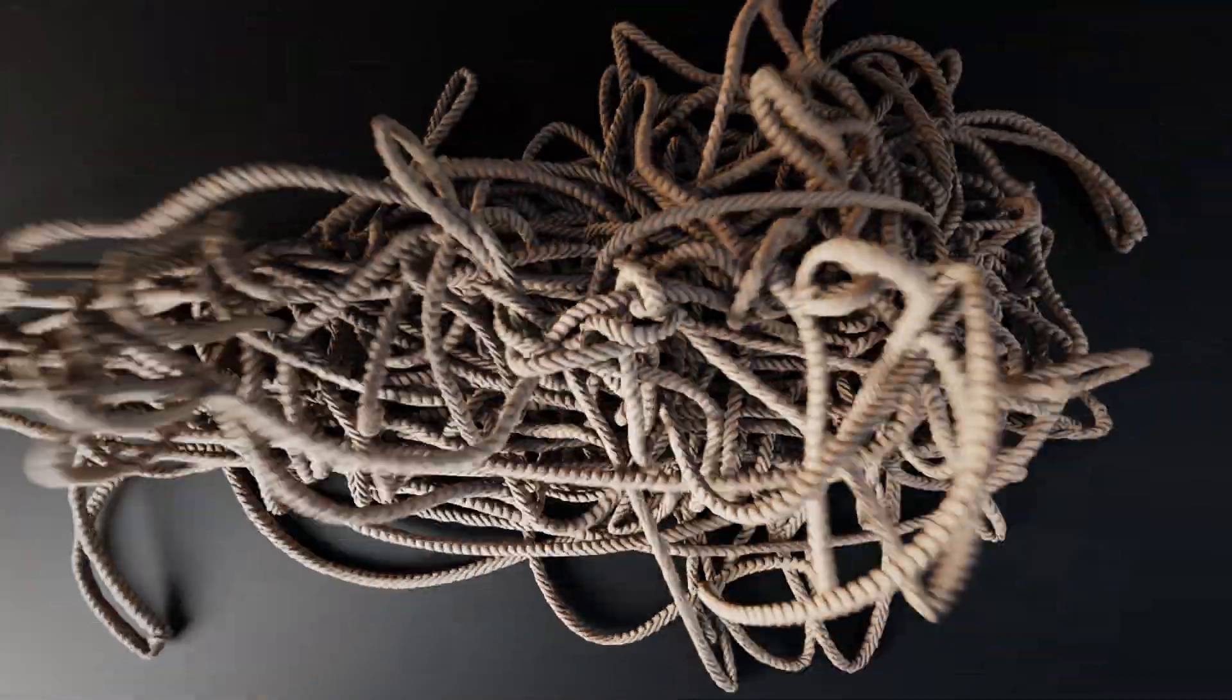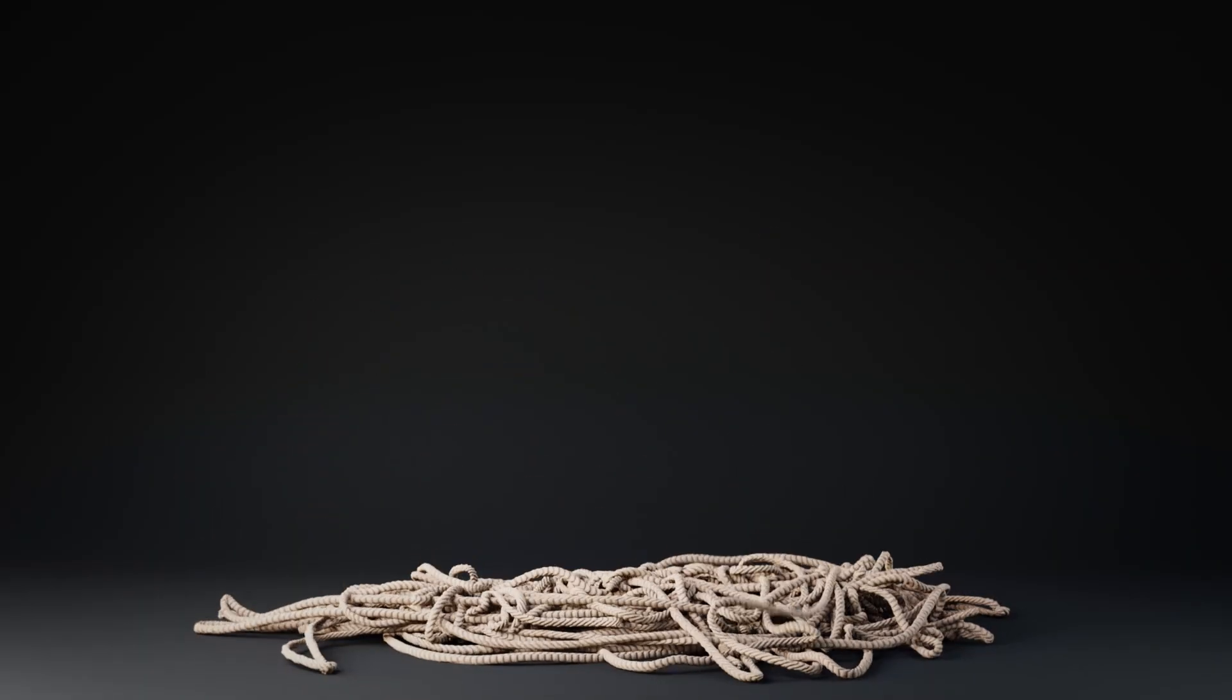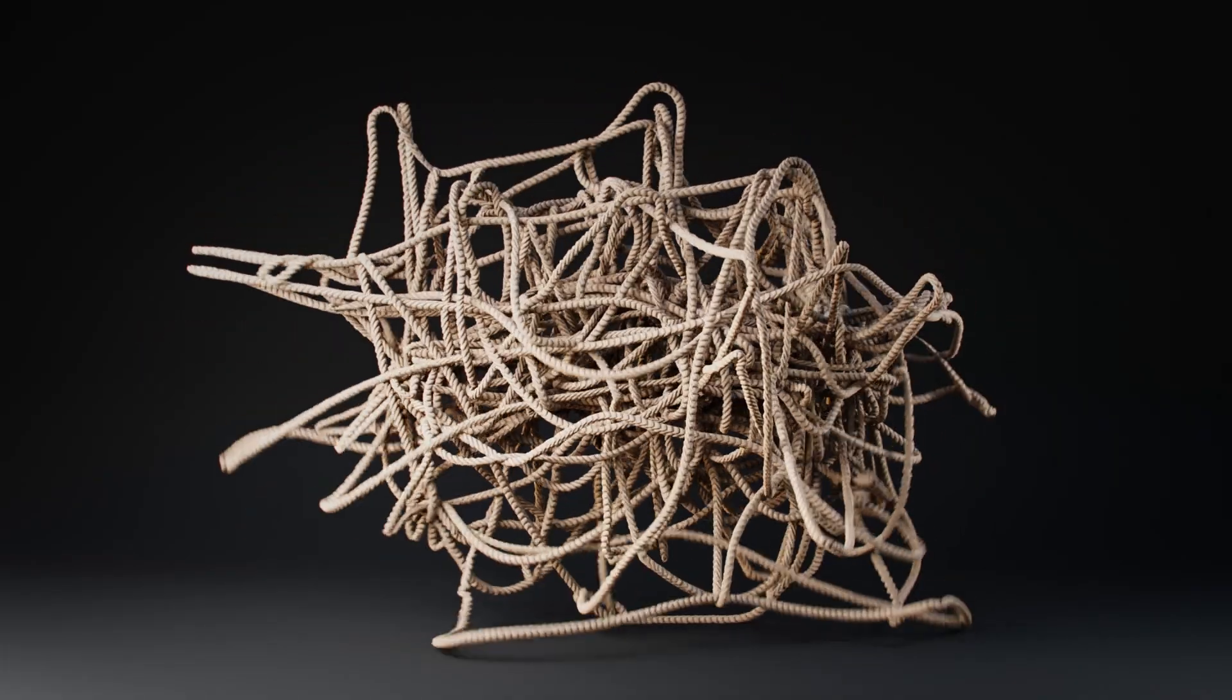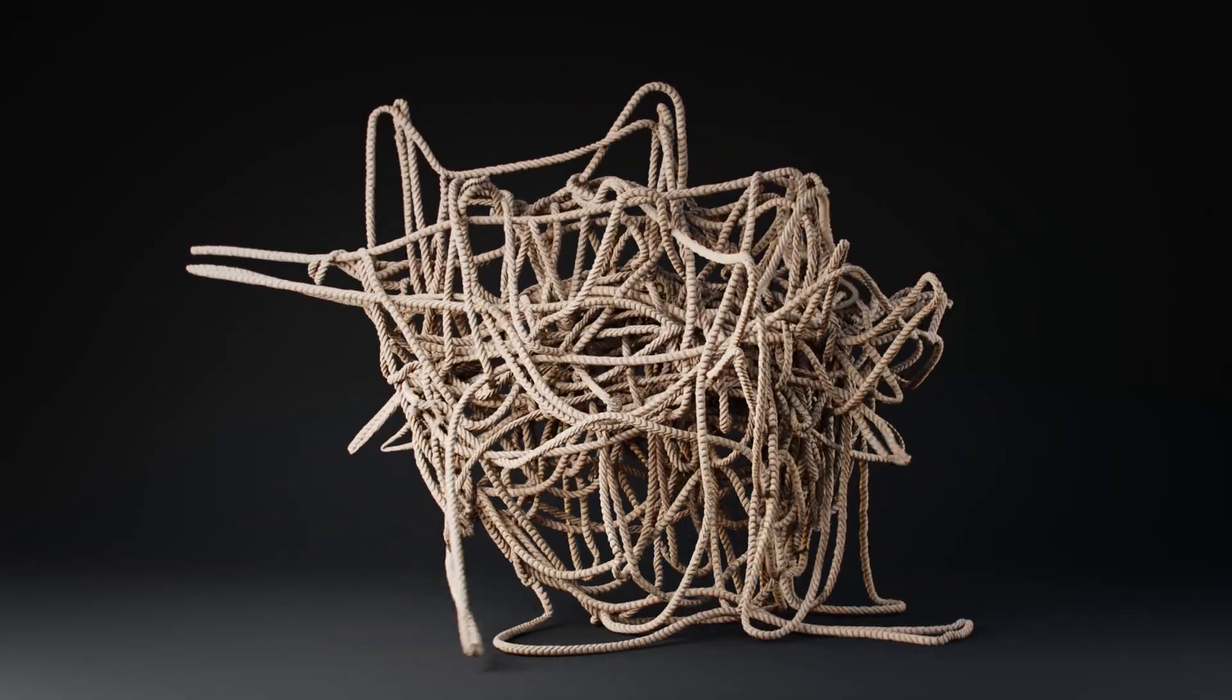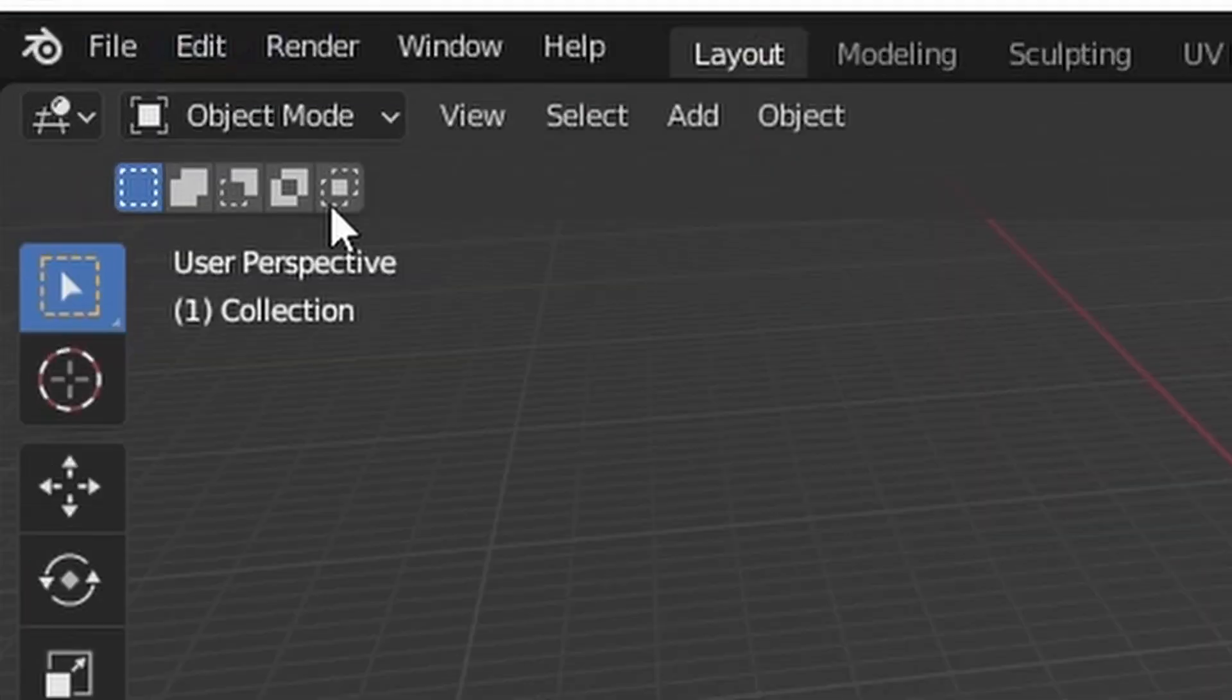So I made an add-on that makes your curve a rope simulation. Here's a short tutorial on how to use it.